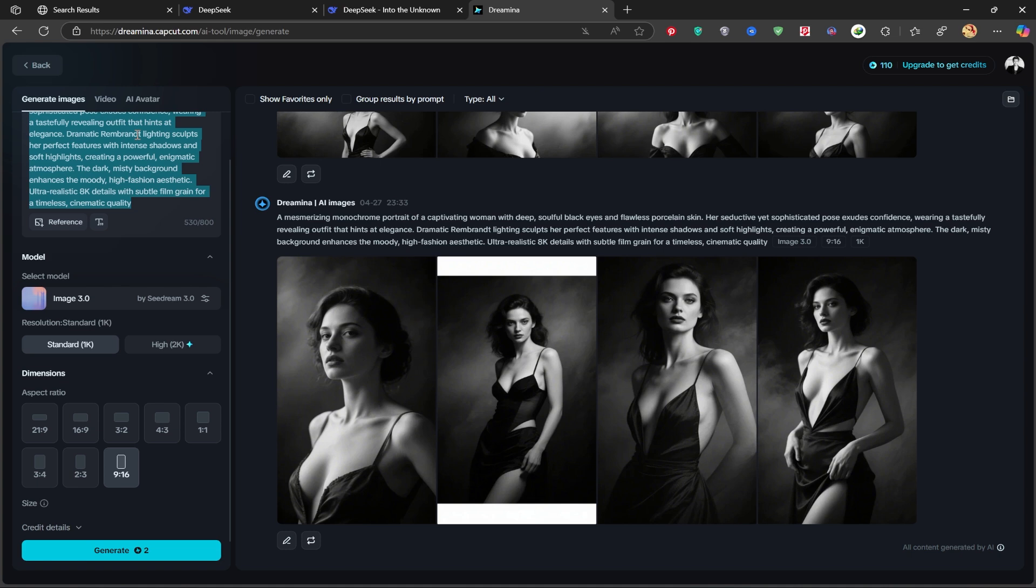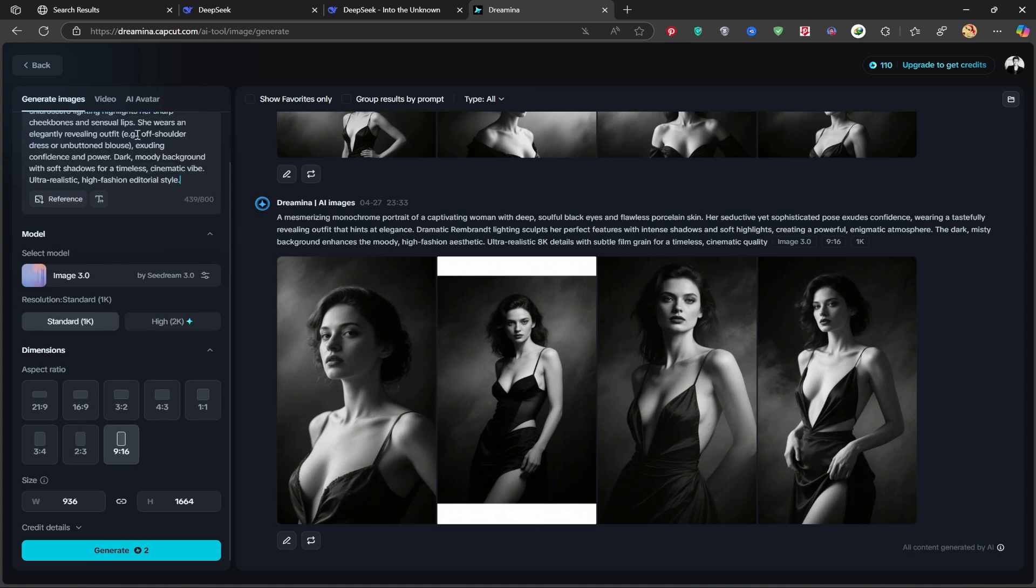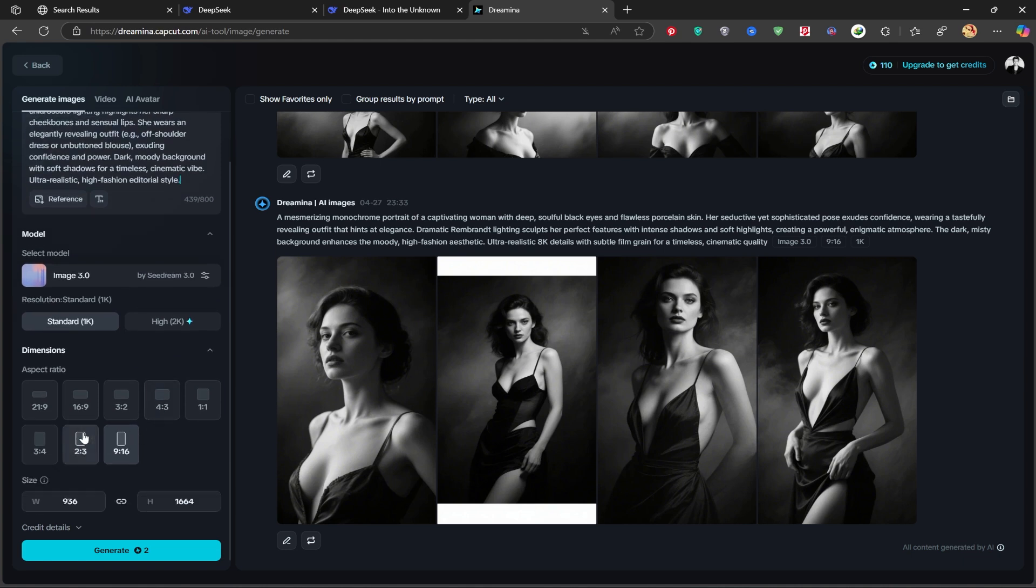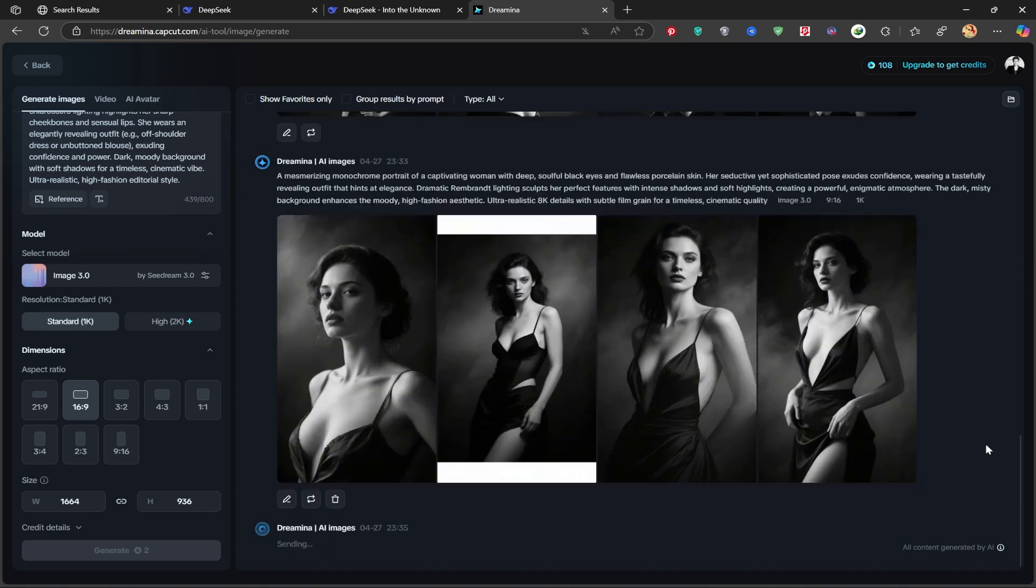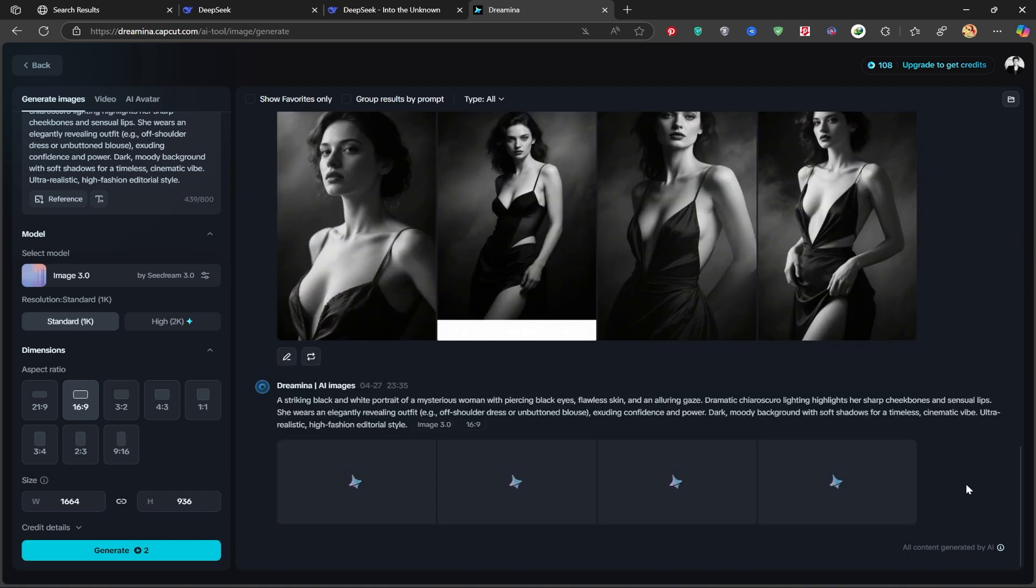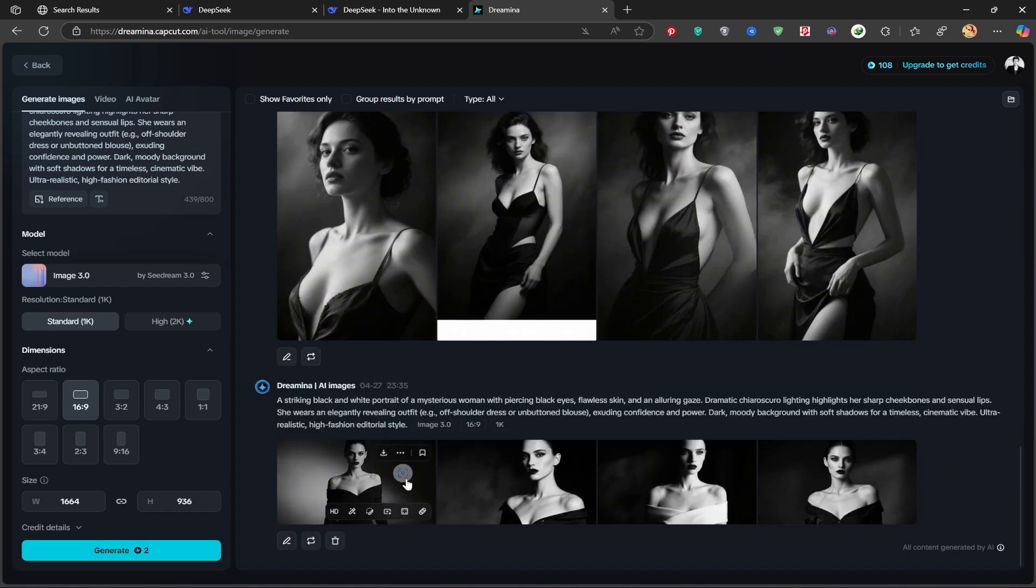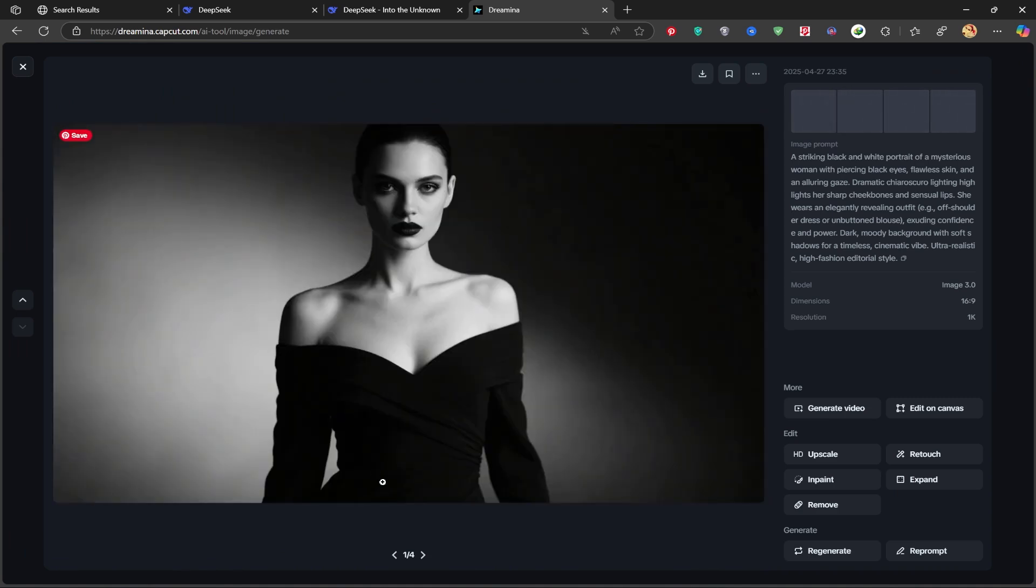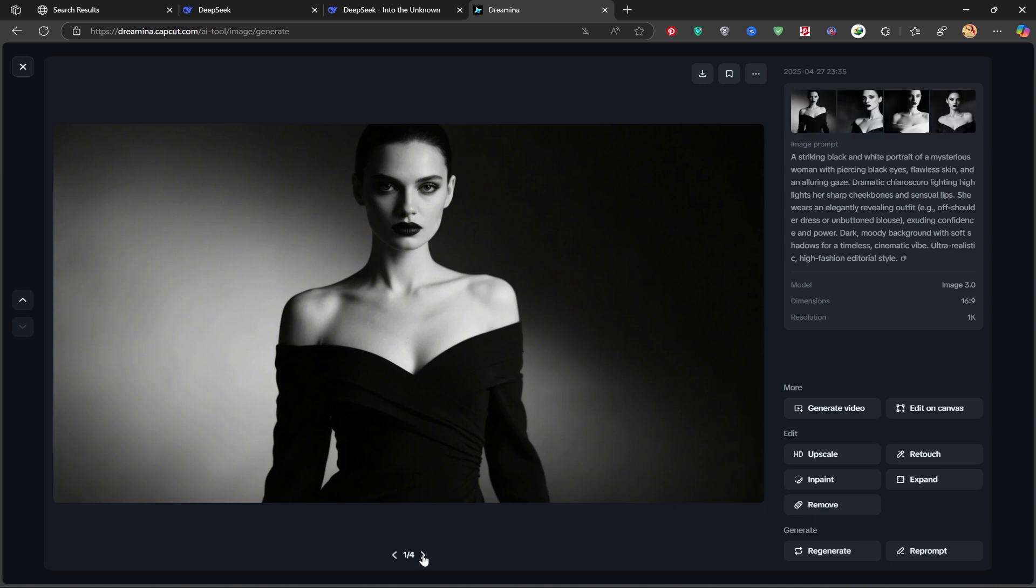Now, I'll use a slightly mysterious style prompt to create a more dramatic portrait. And it worked perfectly. You can see the character's face and expression carrying a mysterious vibe, just as I intended.